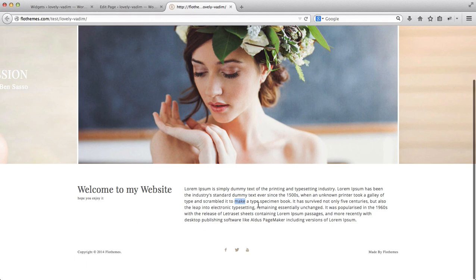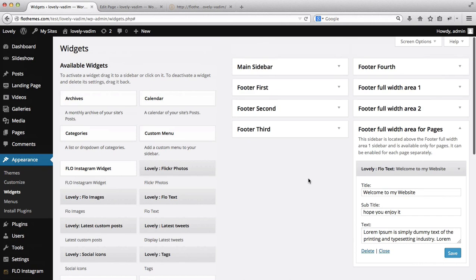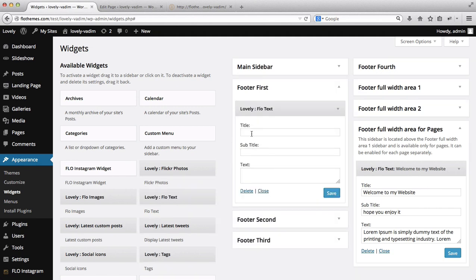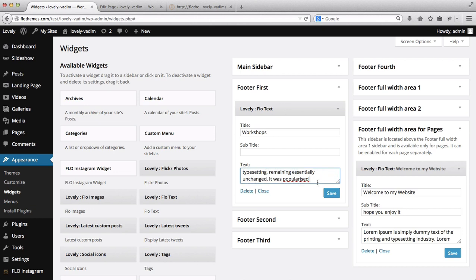Now let's add an additional section to our widgets area. I want to add a footer that consists of four blocks. I'll enable the footer area by clicking on Footer First, then take the Flow text widget and drag and drop it in. I'll add the title 'Workshops,' skip the subtitle, add some text, shorten it a bit, and click Save.